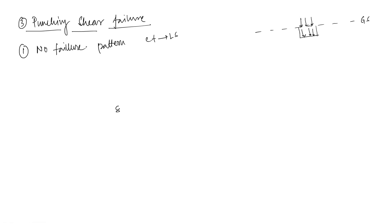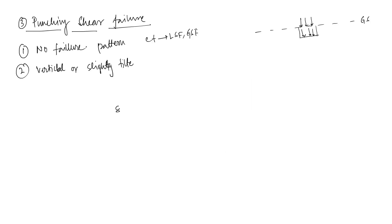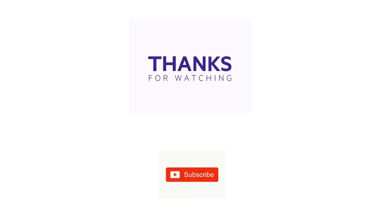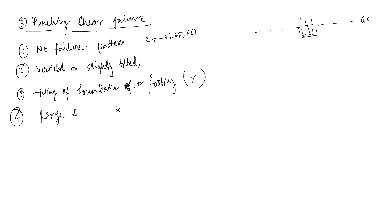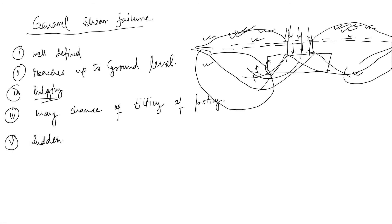Point number two: the failure surface is vertical or you can say slightly tilted but there is no chance of tilting of foundation or footing. Number four: there are a lot of settlement. Number five: ultimate bearing capacity is not well defined. So these five points for punching shear failure, local shear failure, and general shear failure are sufficient for you if you want to discuss in the exam or somewhere else.